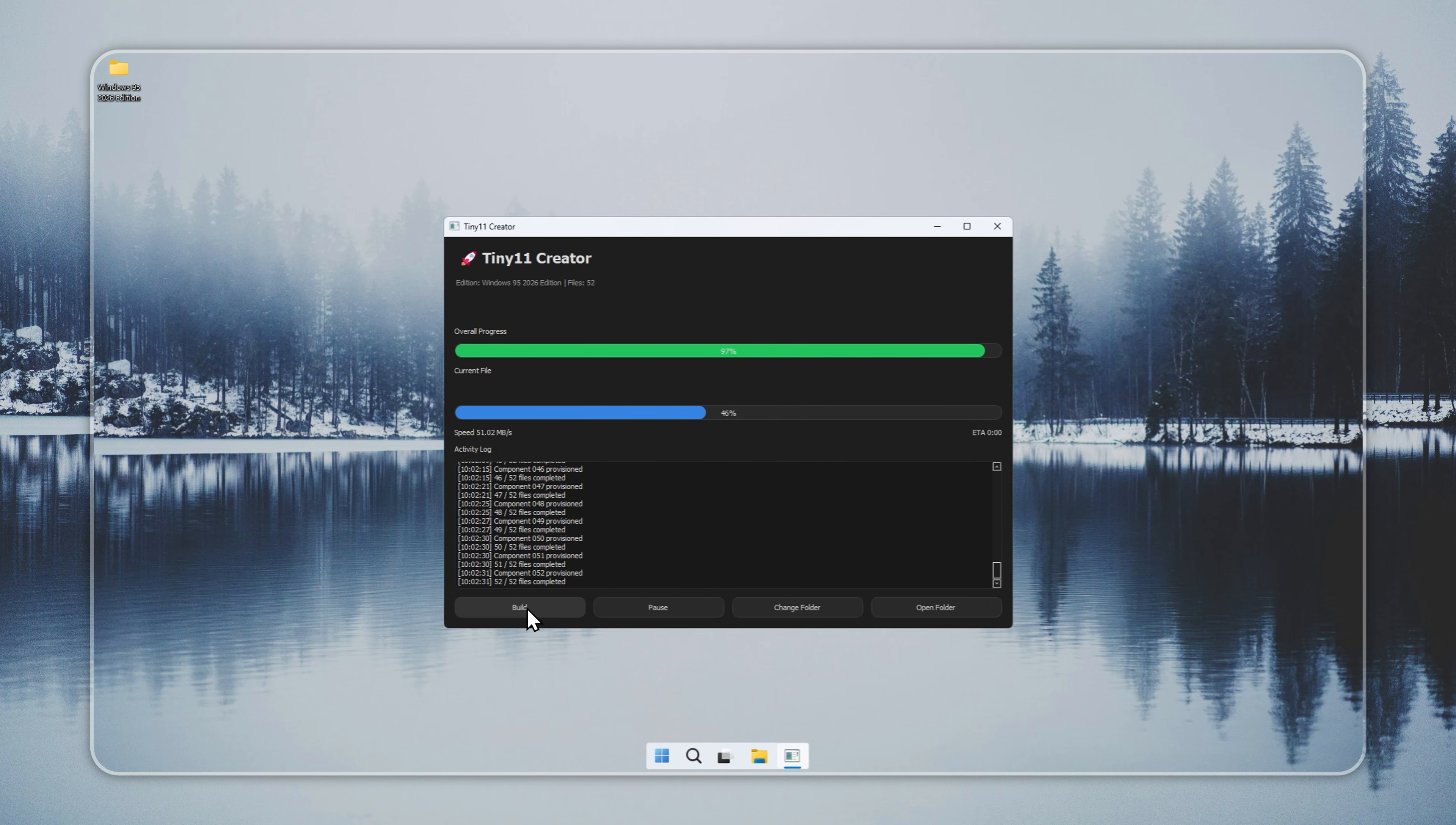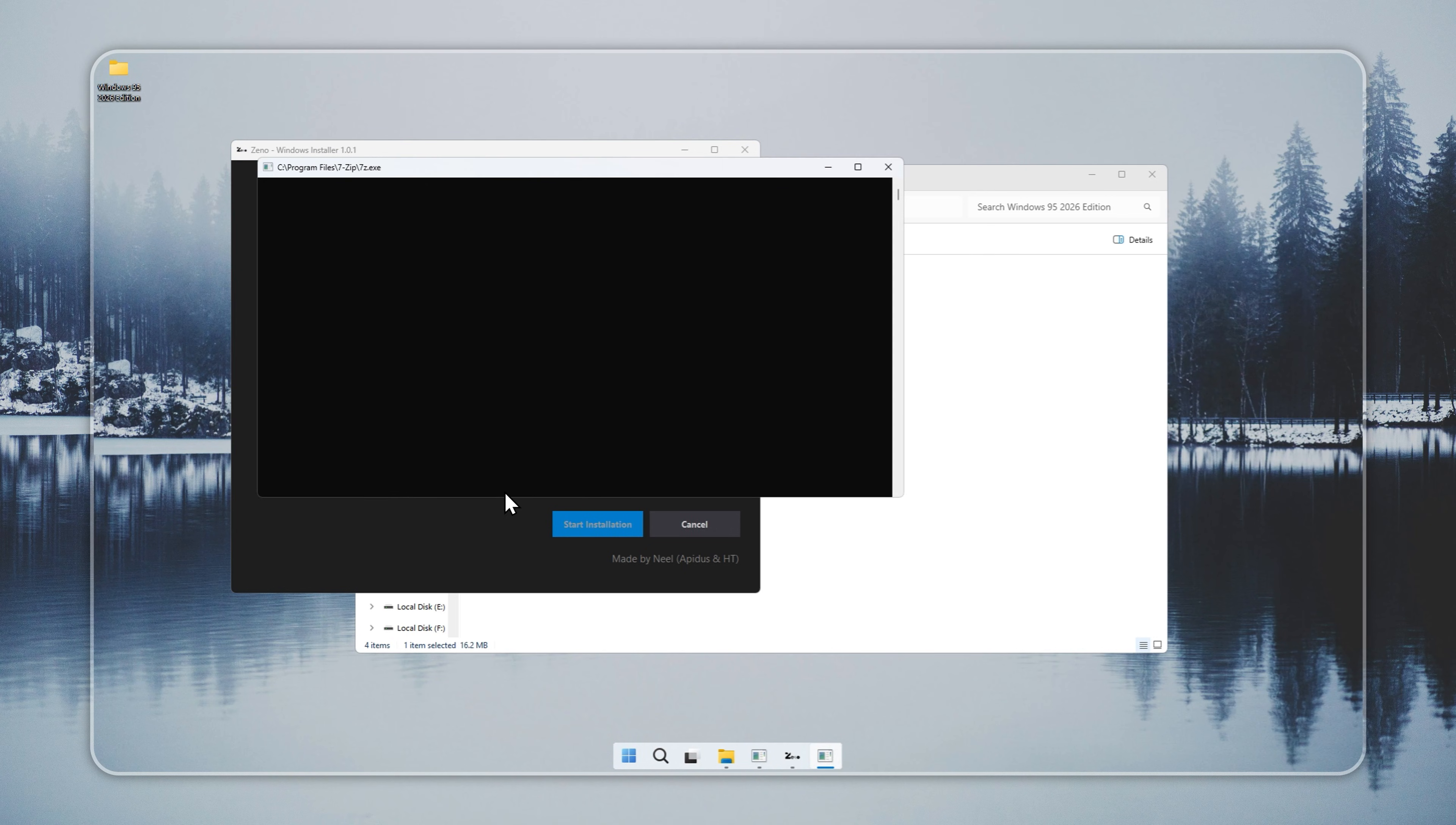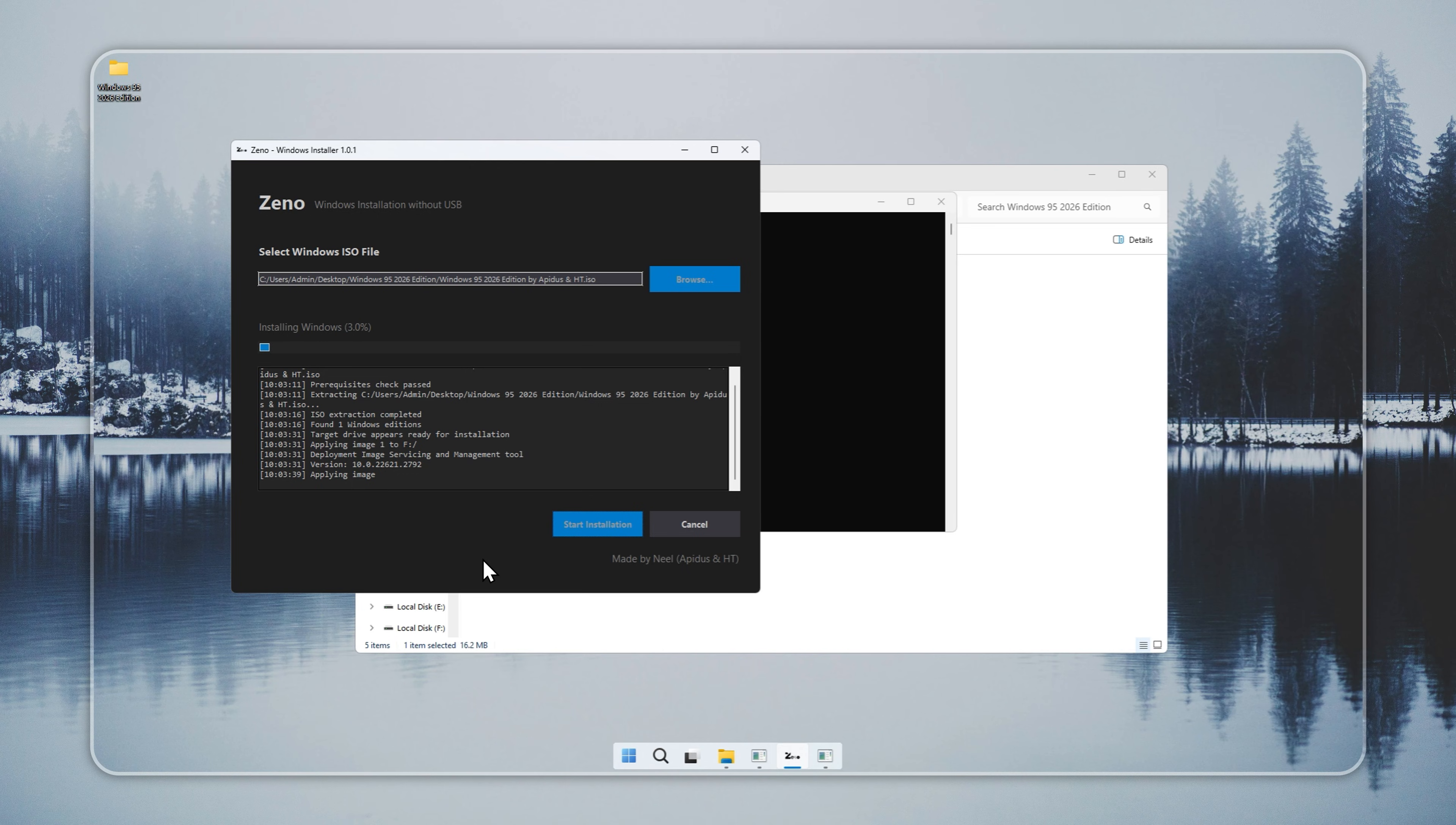Once the build completes, the log in the creator will indicate Build Finish Successfully. This confirms your installer is ready. The next step is installing Windows 95 Remastered. We use Xeno, a small utility included in our package that allows you to install Windows 95 without needing a bootable USB. Open Xeno and select the Windows 95 installer you just created. Choose the drive where you want Windows 95 to be installed. Be sure the drive has no important files because the process will completely wipe all existing data. Set the file system to NTFS and confirm your choice.